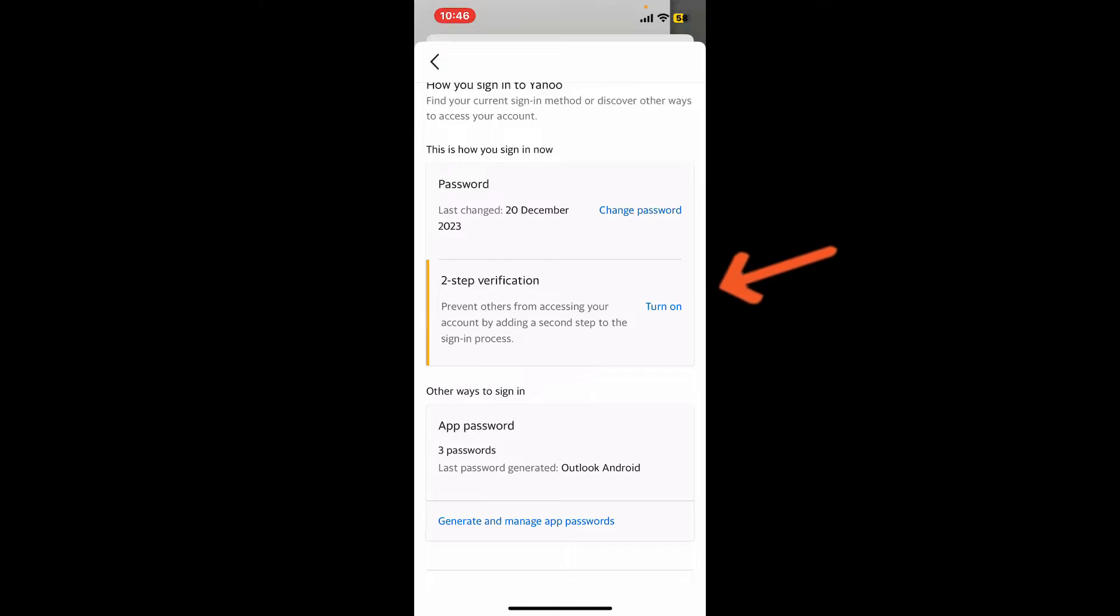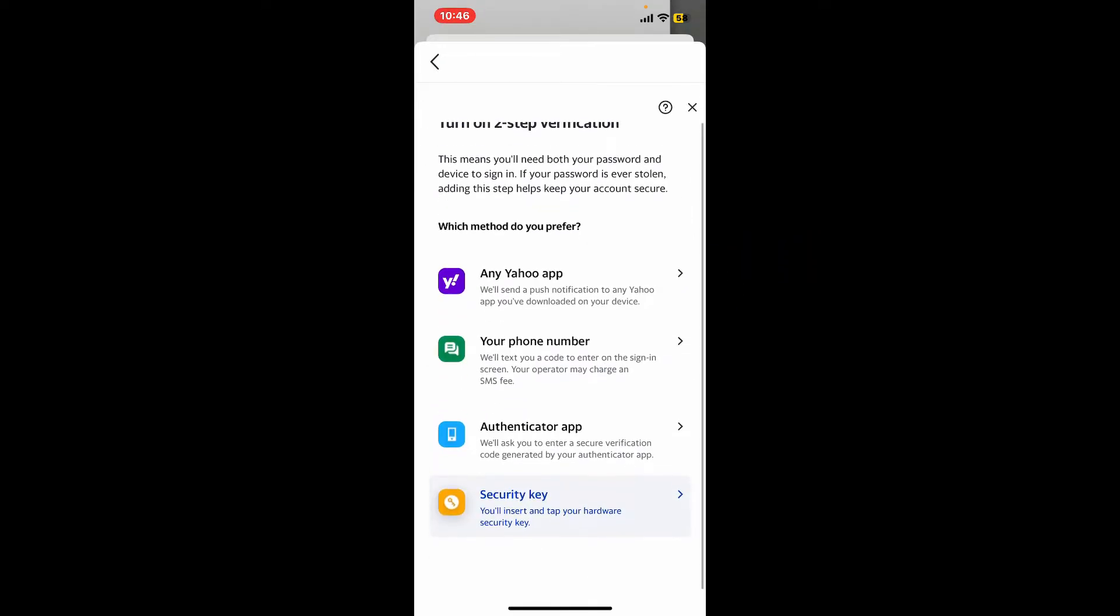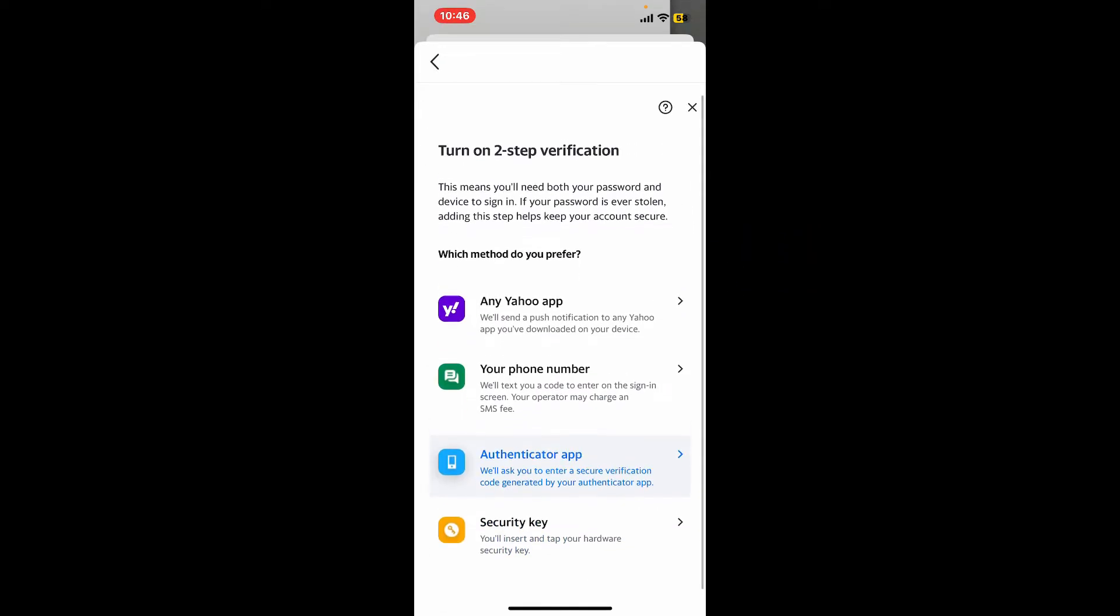Tap the turn on button to turn on two-step verification. You can select a method you prefer for two-step verification. Choose any Yahoo app by tapping the first option, enter your phone number by tapping the second, or download an authenticator app by clicking the third option.